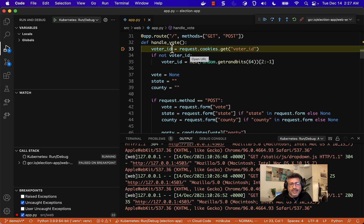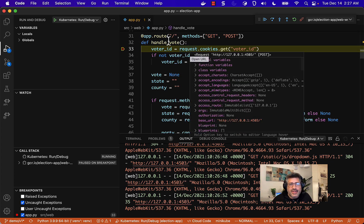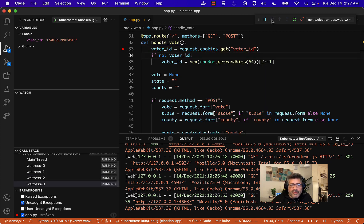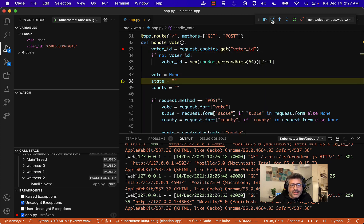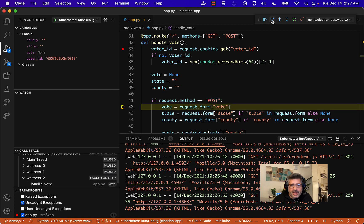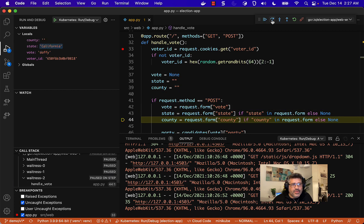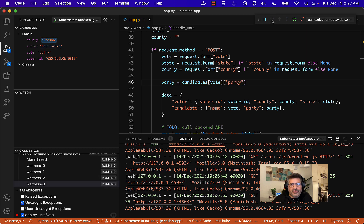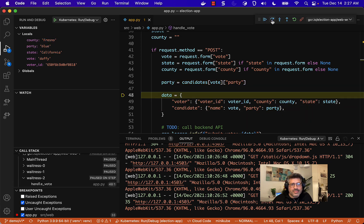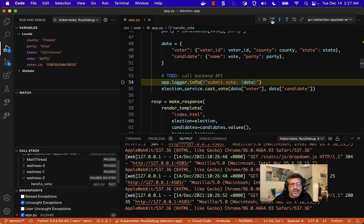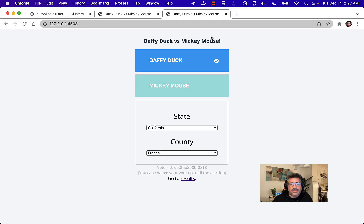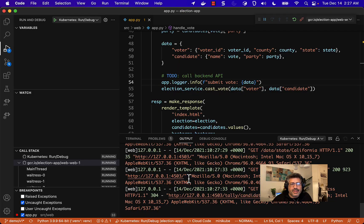I can now take a look at what's going on inside of my vote route handler. I'll just step over all of these and I can see the information that got posted from the form. Let's see. Voting for Daffy, California, Fresno. Yep. There you go. This is working. I'll just go ahead and finish running. Really nothing to debug. Daffy one and we're done.